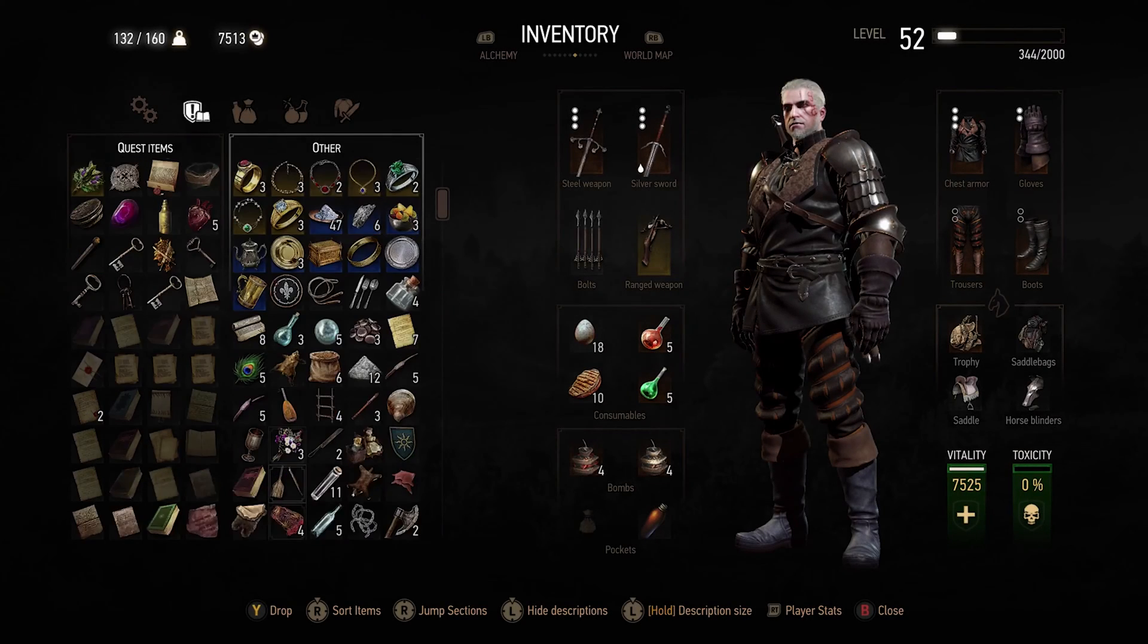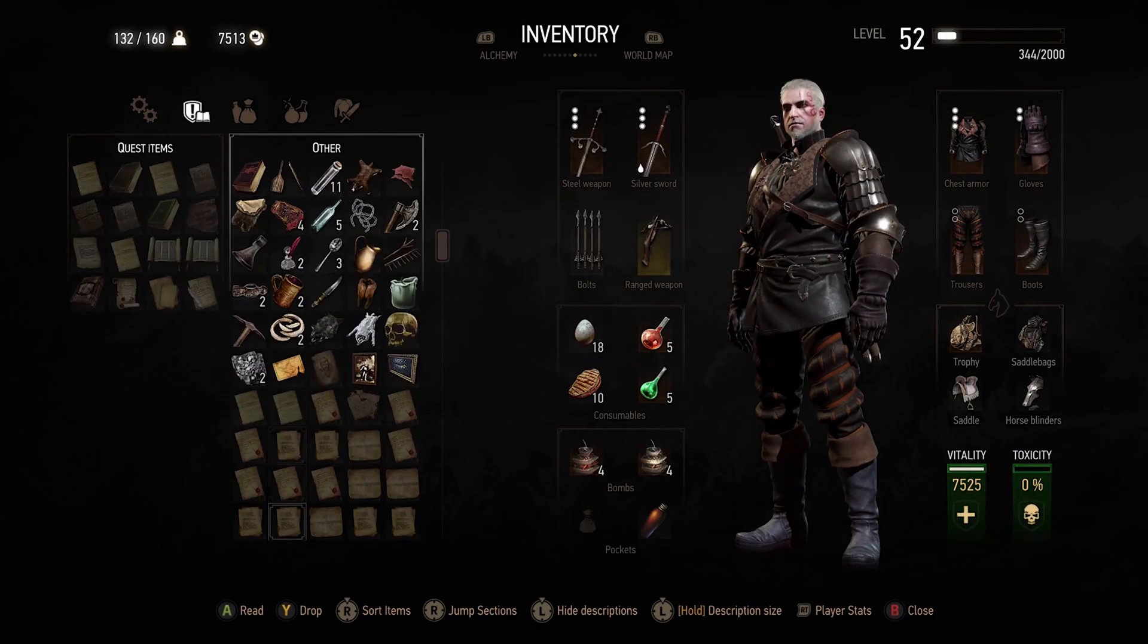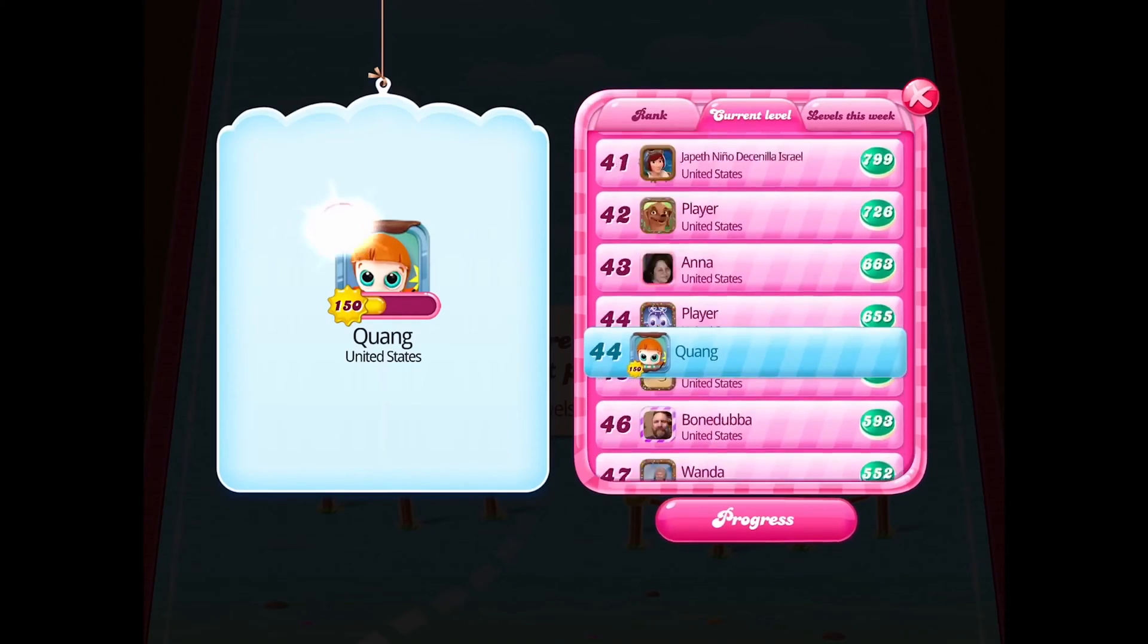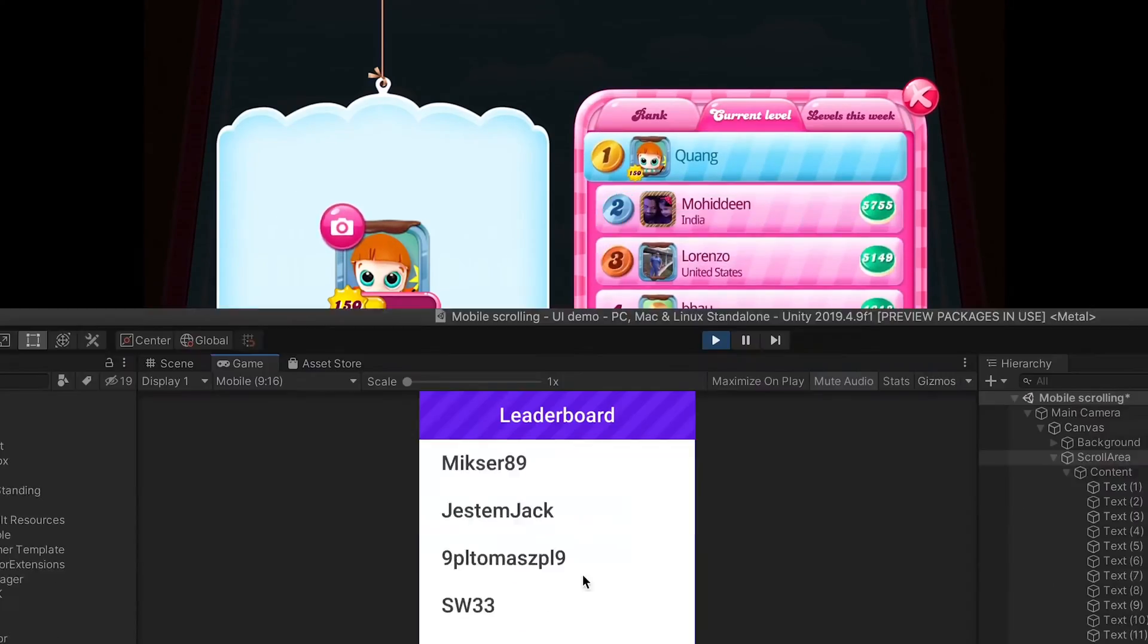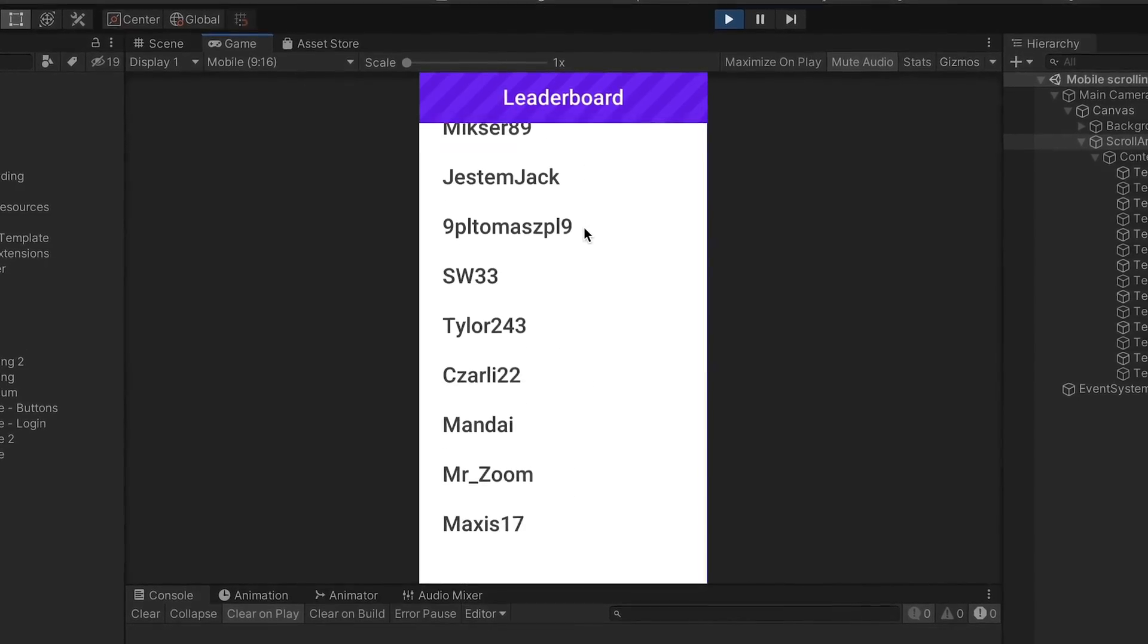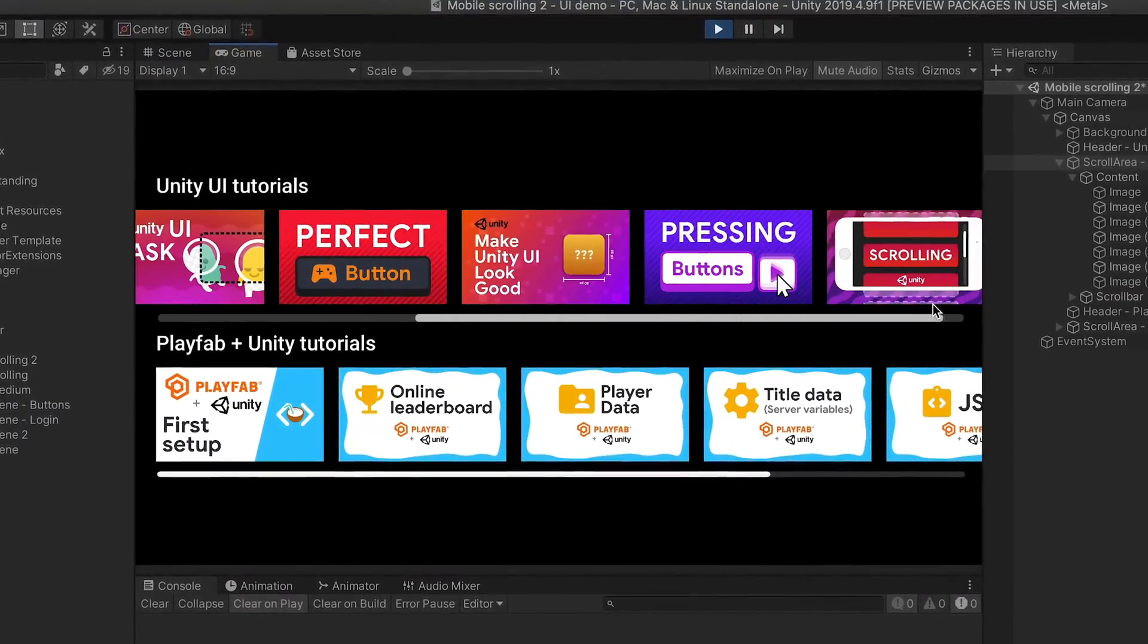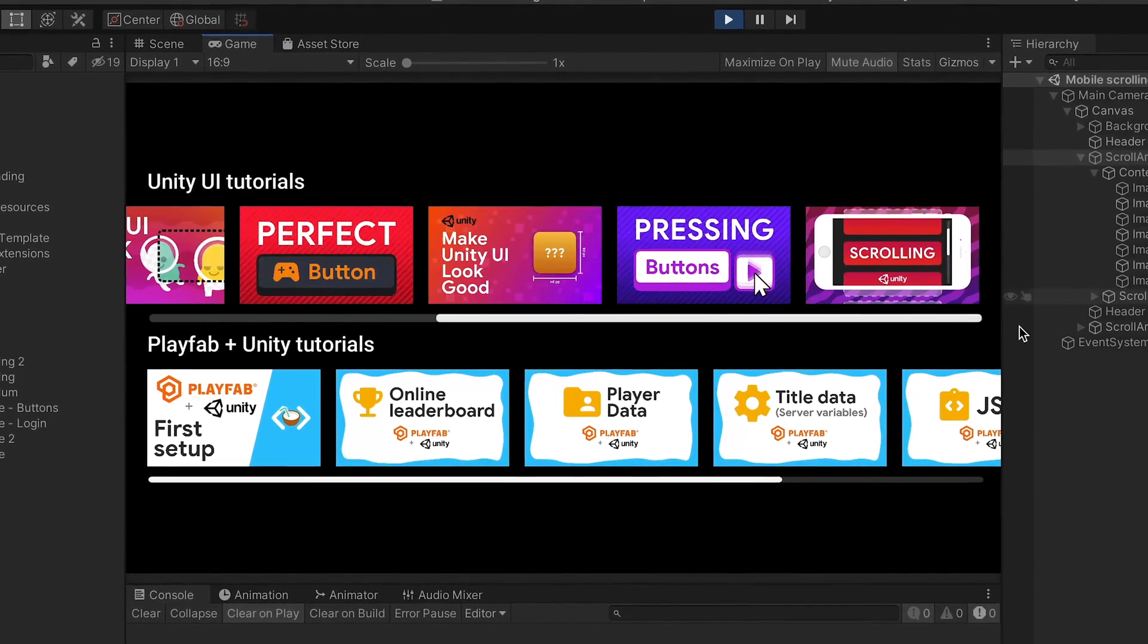Scrolling may be useful in many elements of your game. For example, inventory screen or leaderboard. In this episode, I'll show you how to create a simple scrollable list, and also how to create a Netflix-like horizontal list with scrollbar.